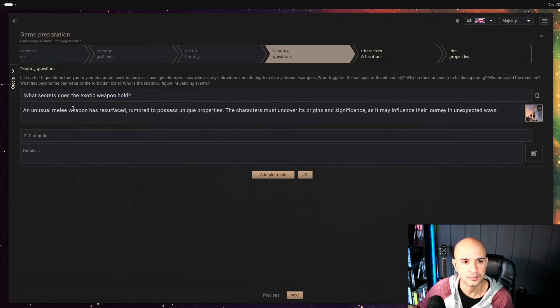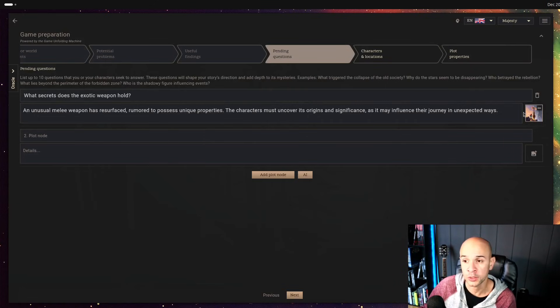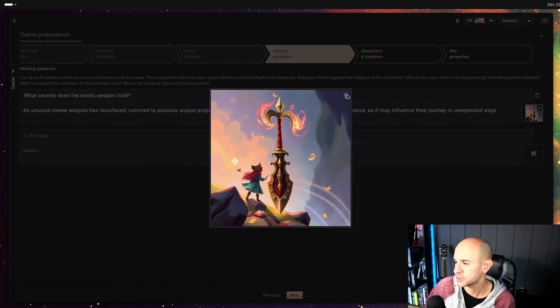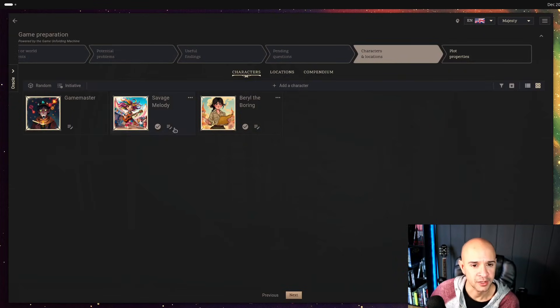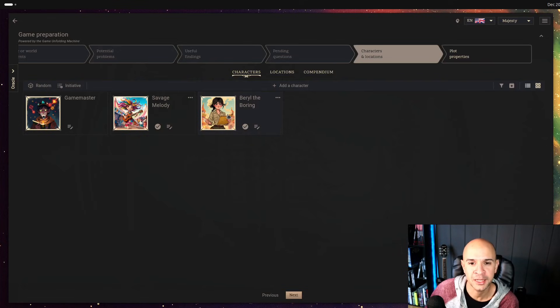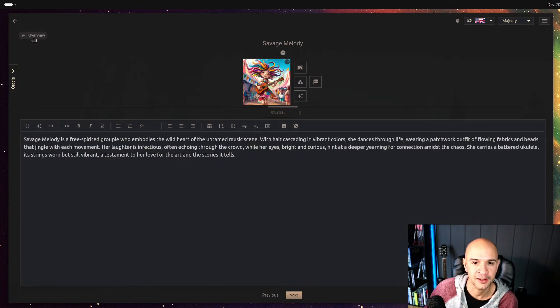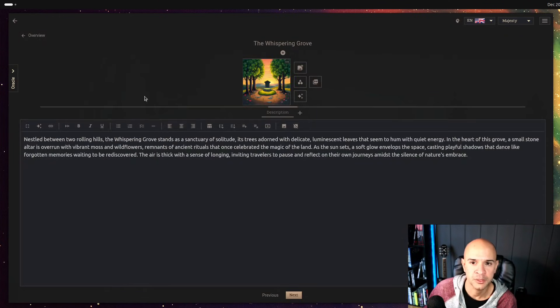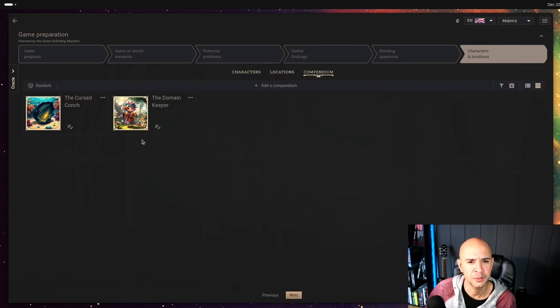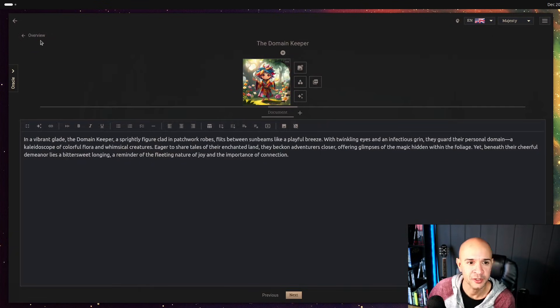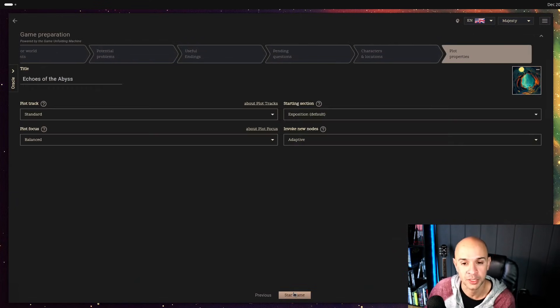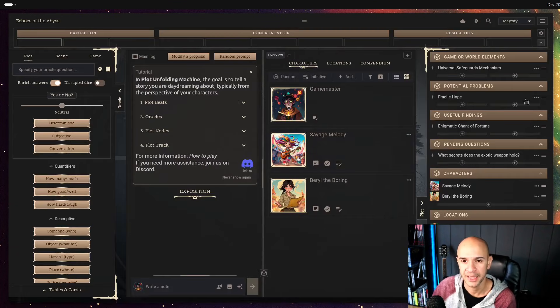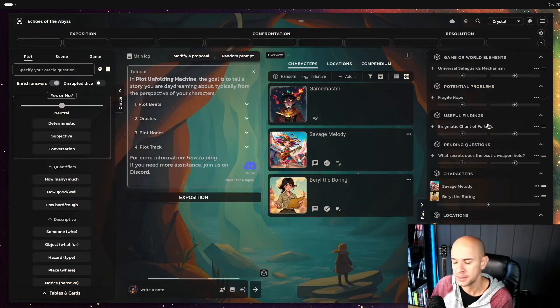Useful findings can be an enigmatic chant of fortune. Pending questions what secrets does the exotic weapon hold looks like there's gonna be an exploration about an exotic weapon. A bunch of characters including the game master that's you, the savage melody and Burial the boring. Looks like there are two characters one location the whispering grove and compendium entries it generated two the cursed conch and the domain keeper super interesting. So as you can see now you have a game draft to play from to expand to decide how you want to play it and you get to it.